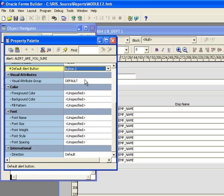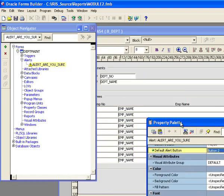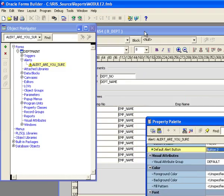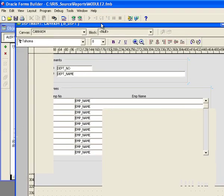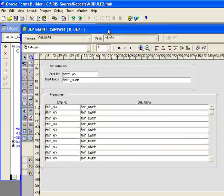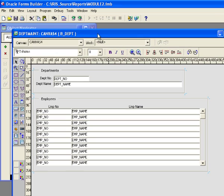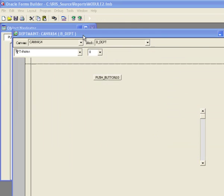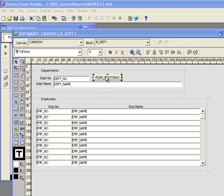And then the rest of these things are the visual attributes. So now I've got an alert. So now let me use the alert. What I'm going to do is I'm going to go over here and I'm going to bring up a layout editor and I'm going to throw a button on here. So now I've added a button.